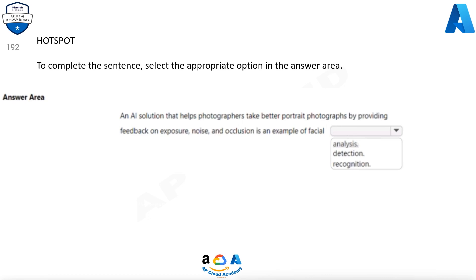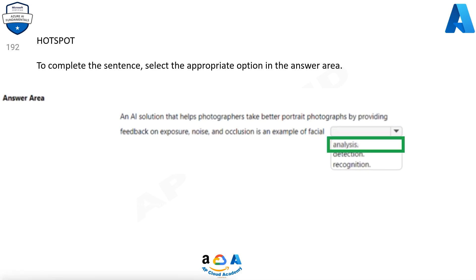Question 192. To complete the sentence, select the appropriate option in the answer area. An AI solution that helps photographers take better portrait photographs by providing feedback on exposure, noise, and occlusion is an example of facial what? Options are: Analysis, Detection, Recognition. Correct answer is Analysis.